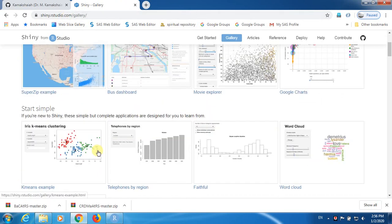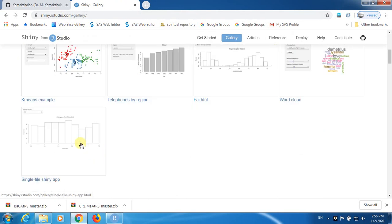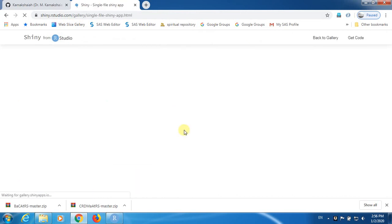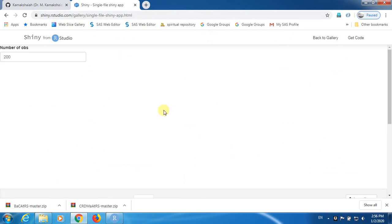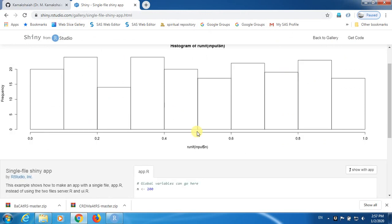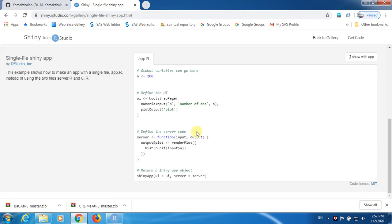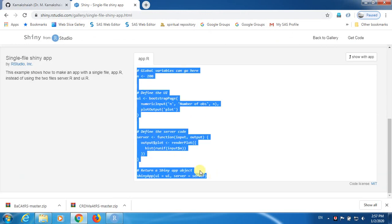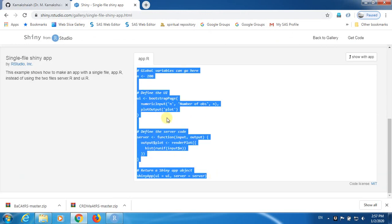I'm going to show you one very simple application. It is known as Single File Shiny application. When you click on these applications, they will be redirected to some other place, and you see here, it is a very small file. It has relatively very few number of statements in this application.